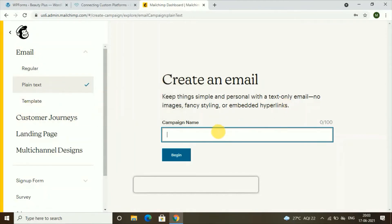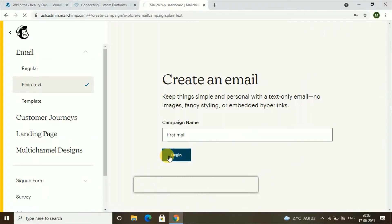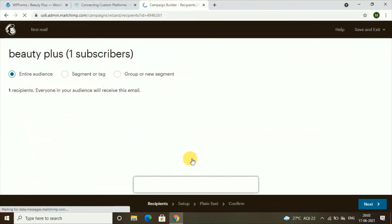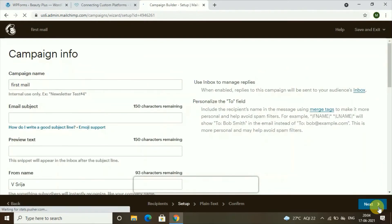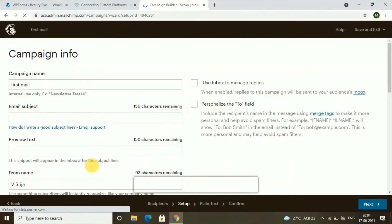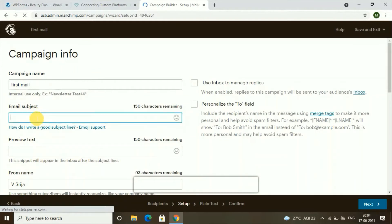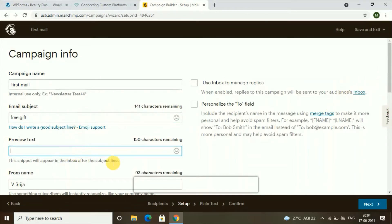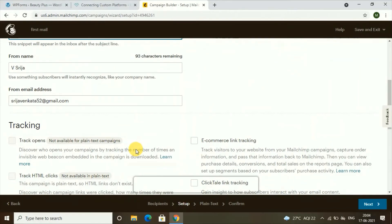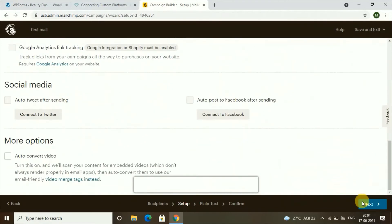Give your campaign a name — for example, 'My First Mail.' After giving this, click on 'Begin.' Here you can see your subscribers; I have one subscriber. The free plan supports up to 2,000 subscribers. Then give your email subject — something like 'Your Free Gift' or a free coupon or anything you want to offer your subscribers. You can also add some preview text, then click on 'Next.'